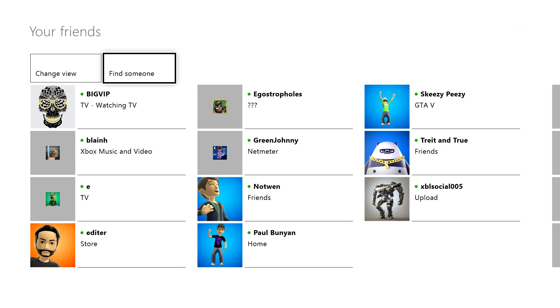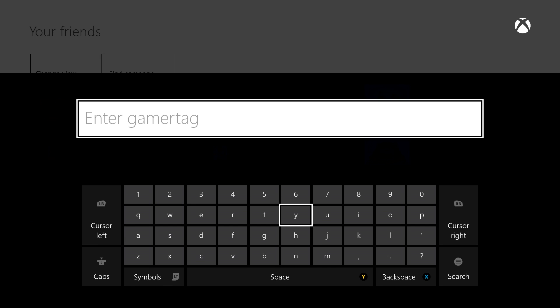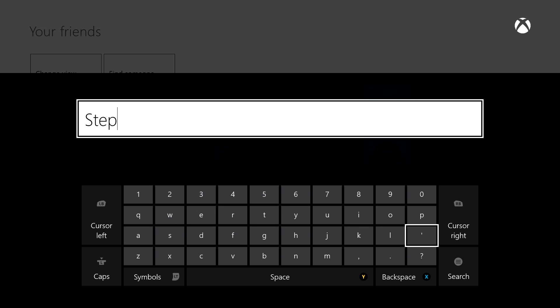This becomes even more useful when you're following hundreds of people. On Xbox One, you can follow people without being on their friends list.